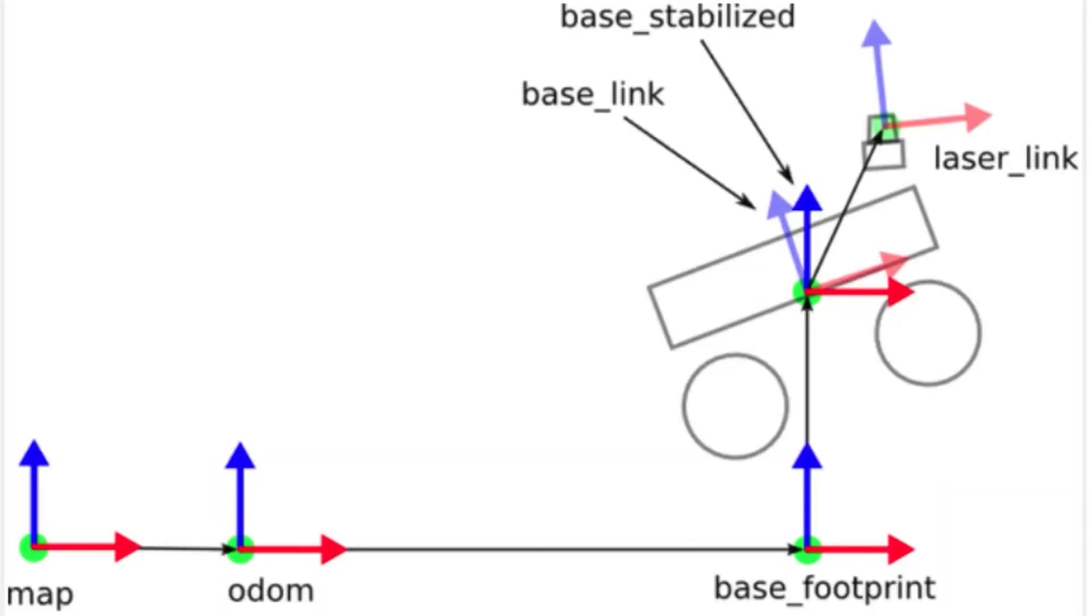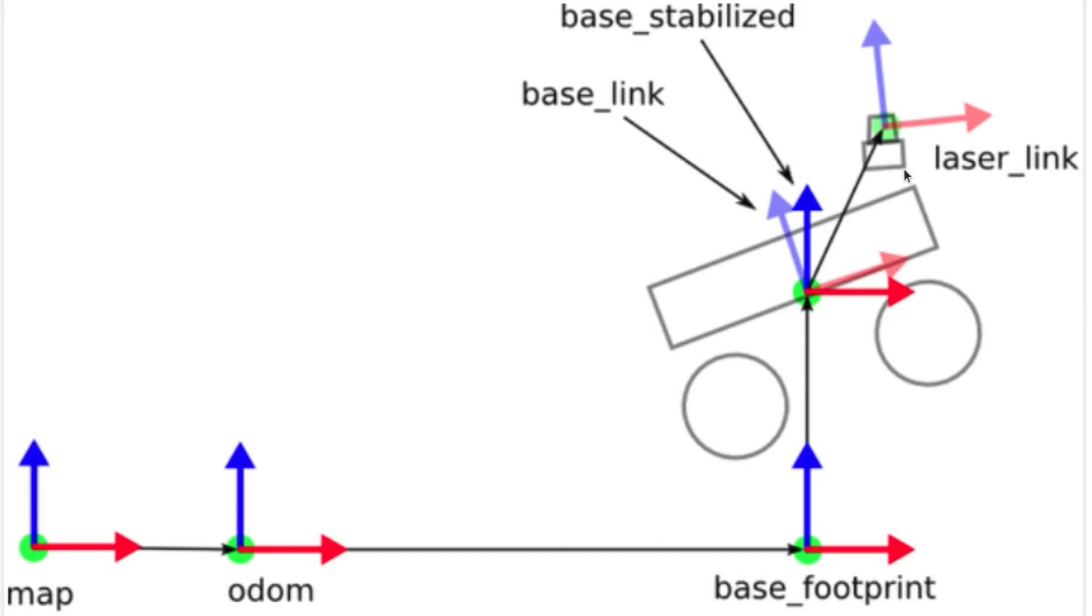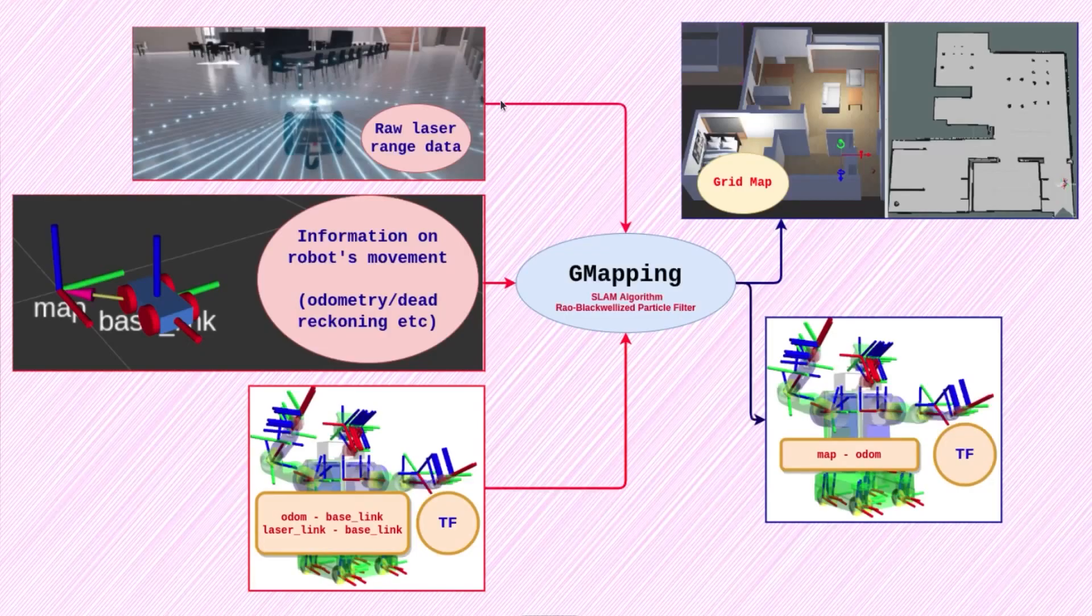Firstly, note that the base_link is a very commonly used frame to refer to the robot base frame and is usually at the center of the robot. The laser_link is at the origin of the laser sensor, which could be mounted anywhere on the robot but maintains a static relationship to the base_link.